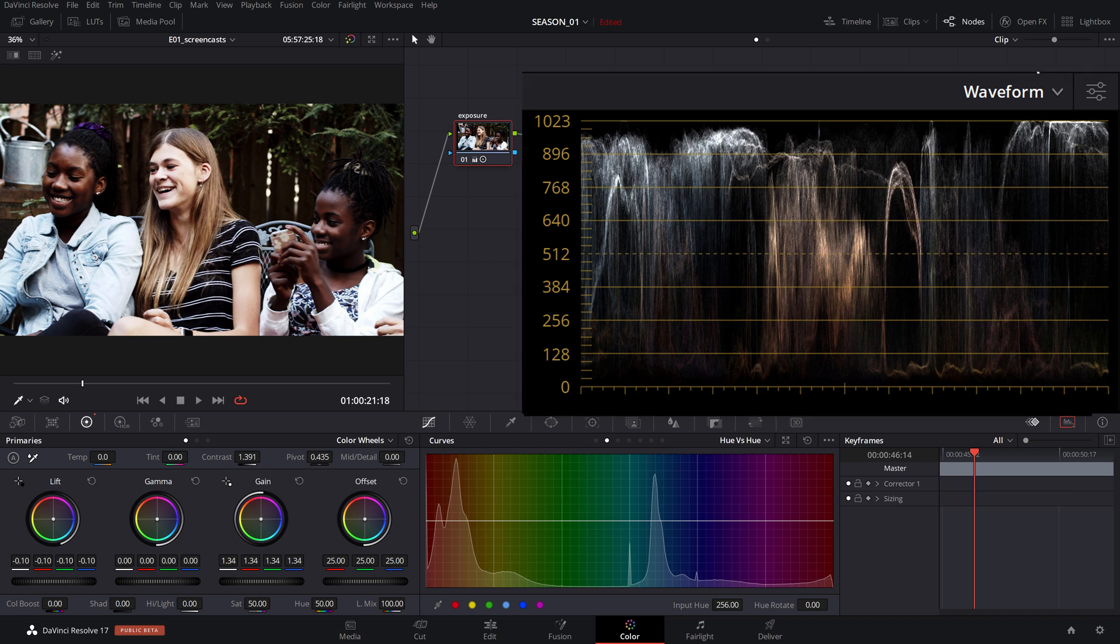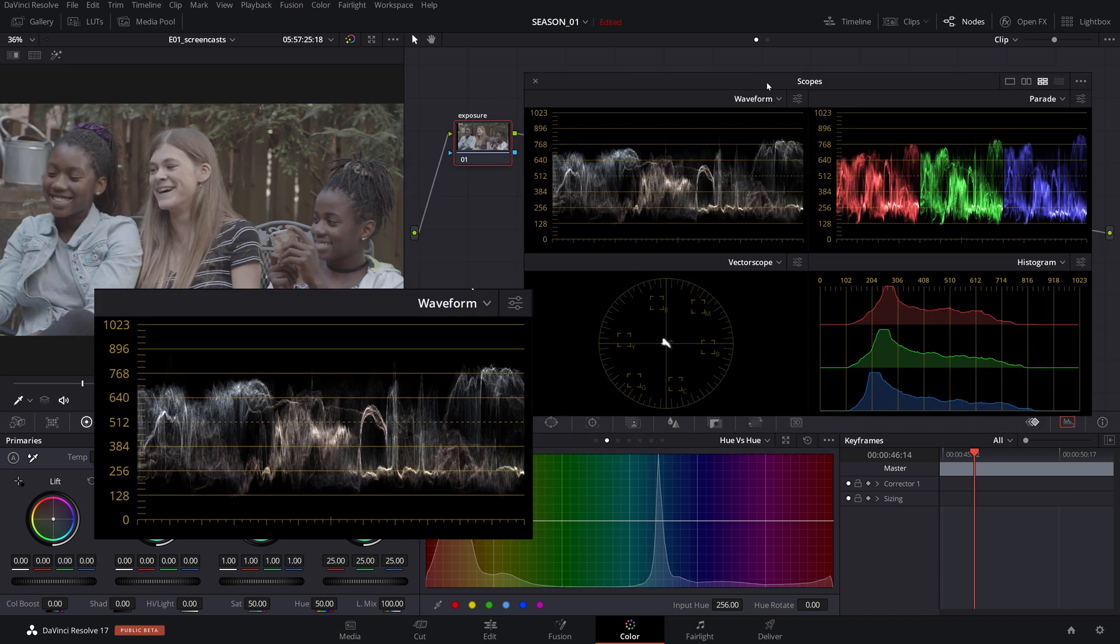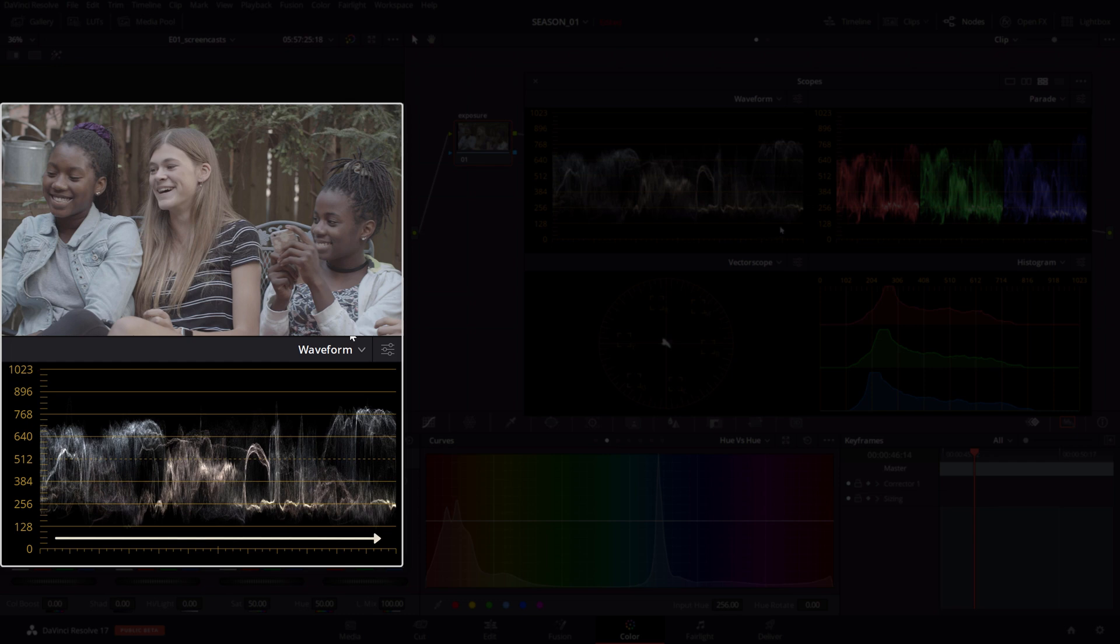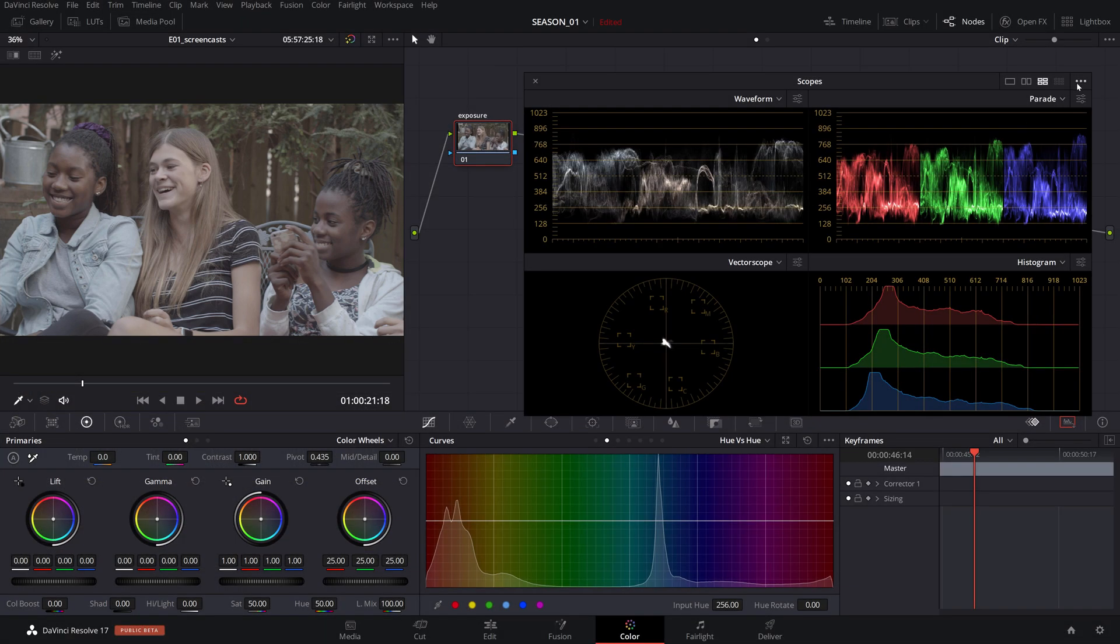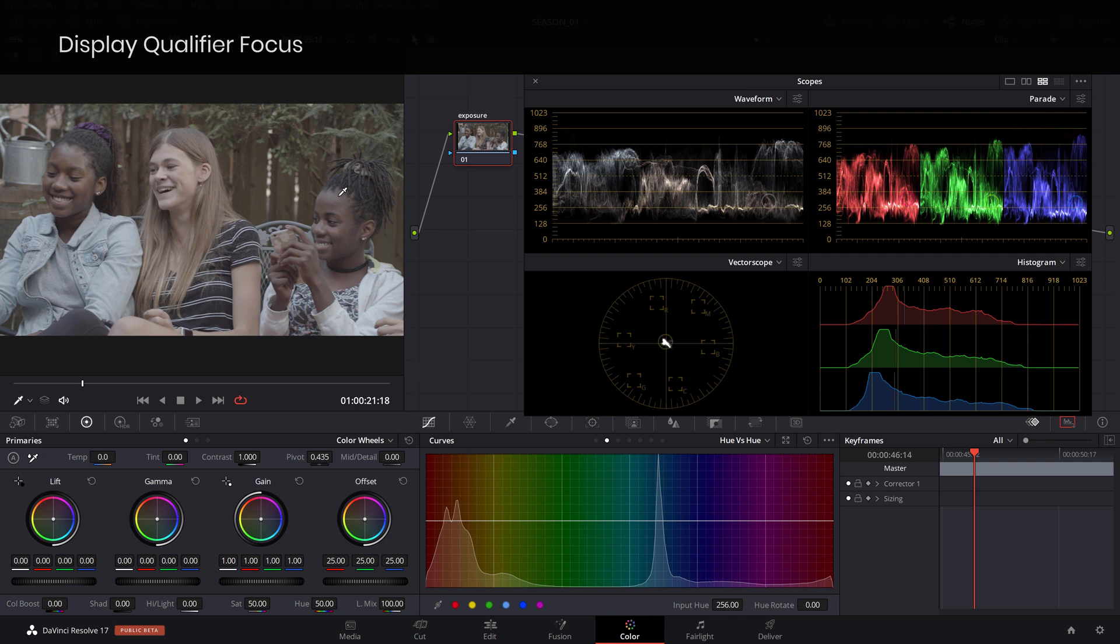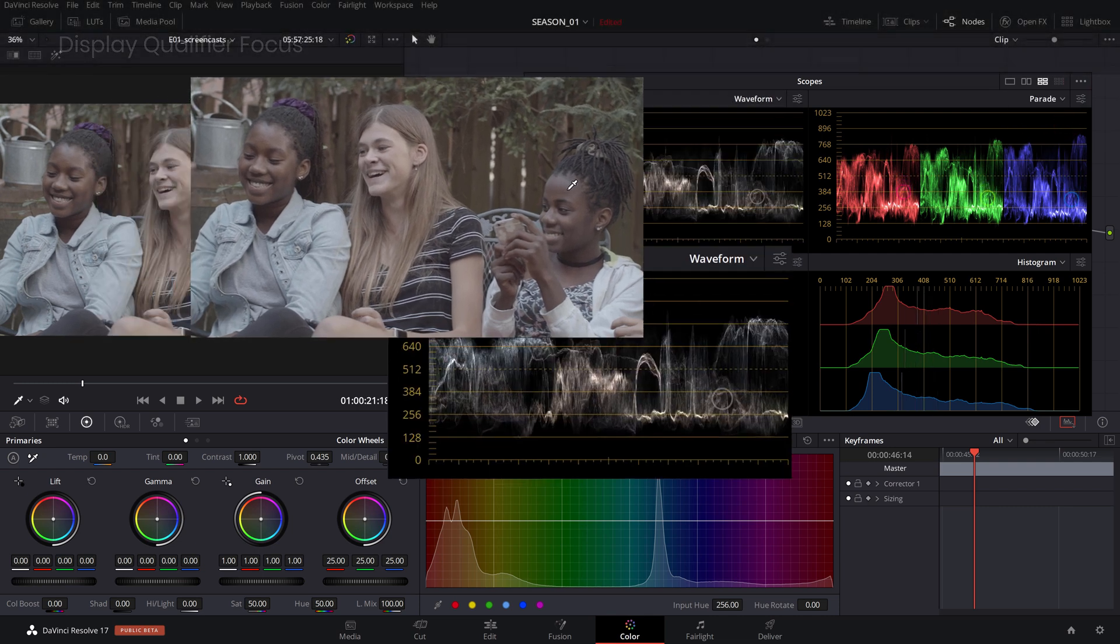The horizontal graph on the waveform correlates the luminance level of the image from left to right. An easy way to understand this is to turn on the display qualifier focus and hover over the image.